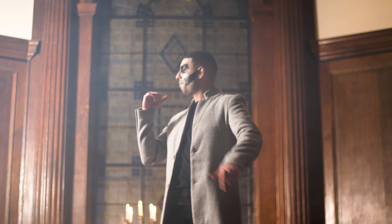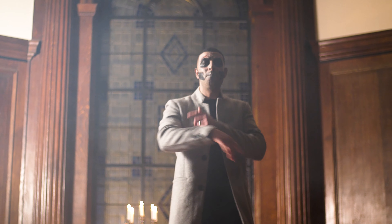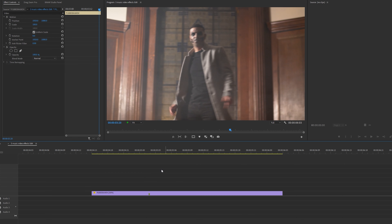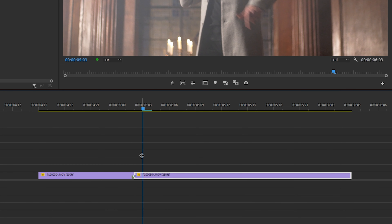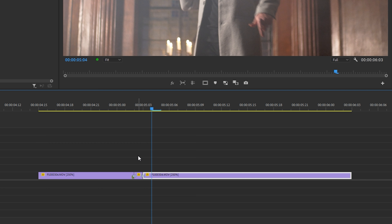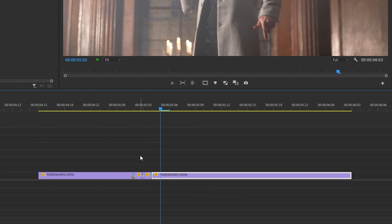The next effect is the starter effect. I've set a marker in my timeline of where I want this effect to start. I'm going to select my clip, add a cut, go along one frame, add another cut, and again one frame and another cut. Go along one more frame and add another cut.